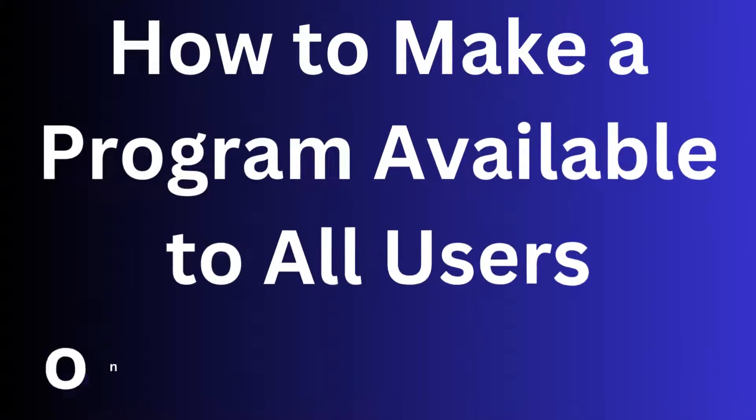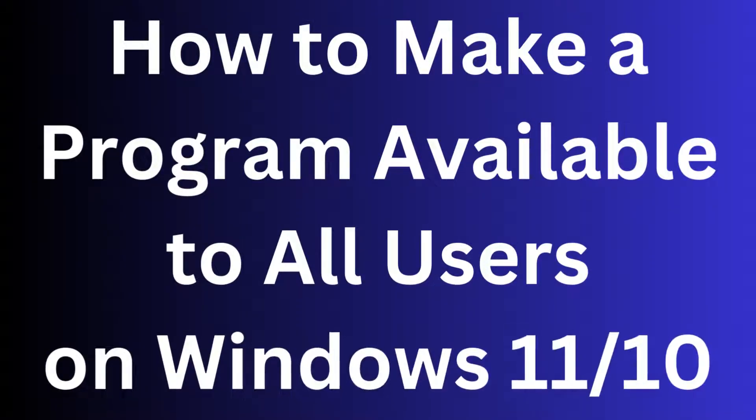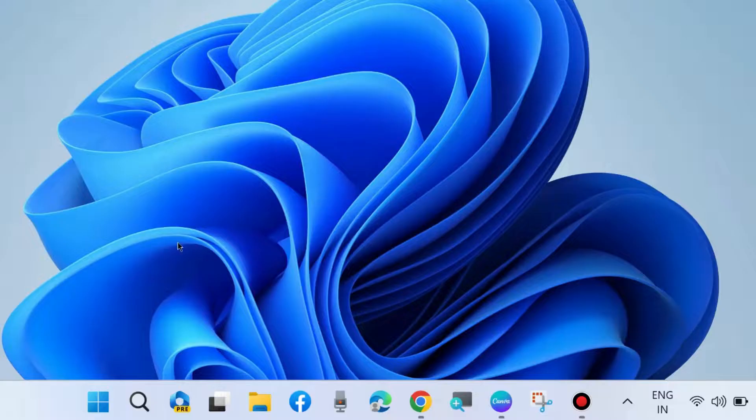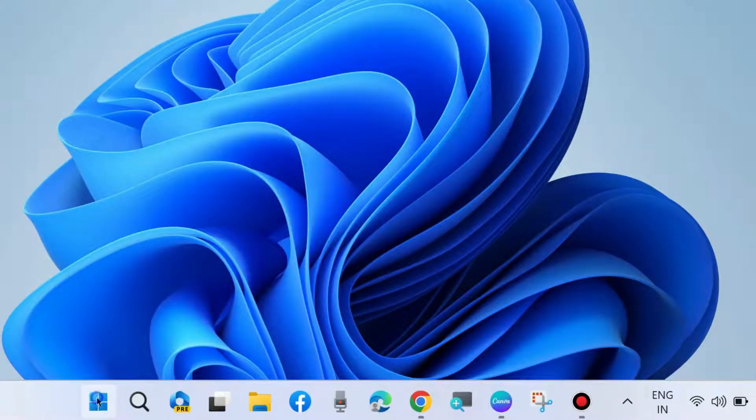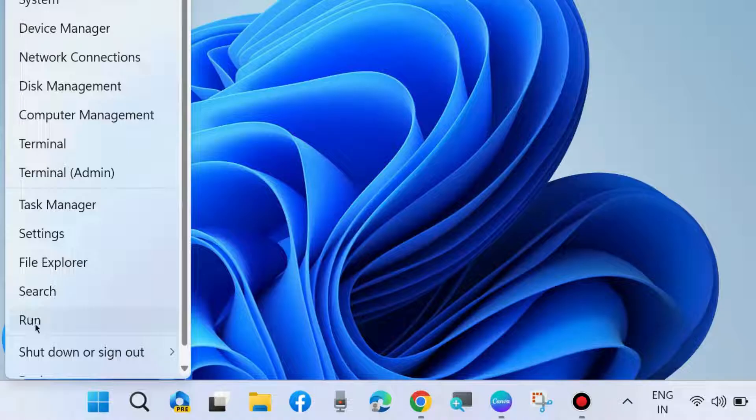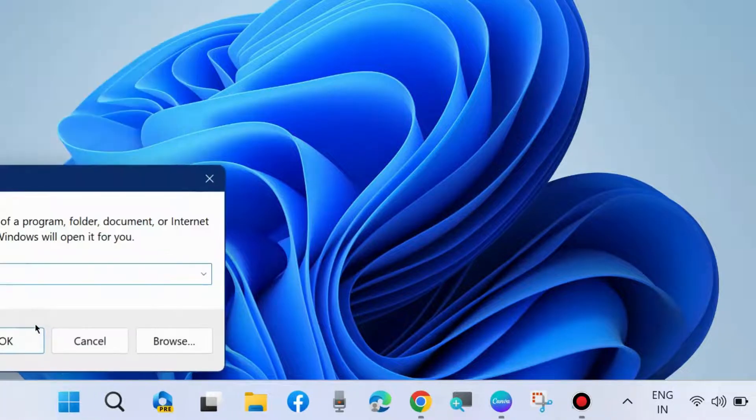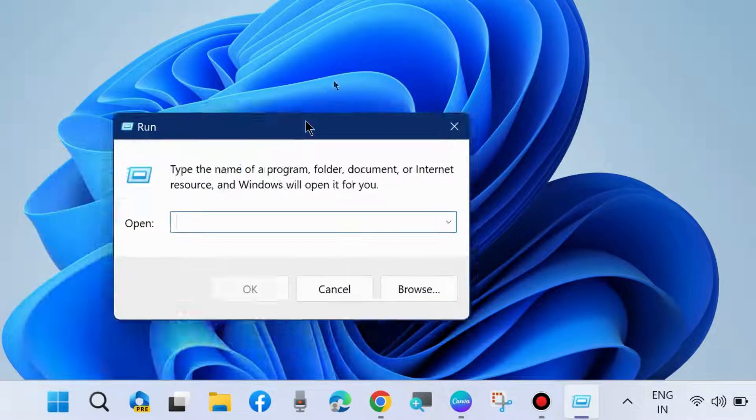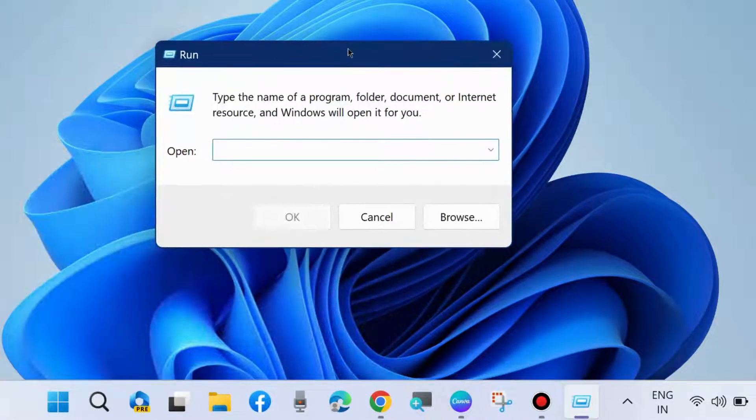How to make a program available to all users in Windows 11 and Windows 10. If you want to make your apps available to all users and get permission, first press Win+R shortcut key to launch the Run command box.